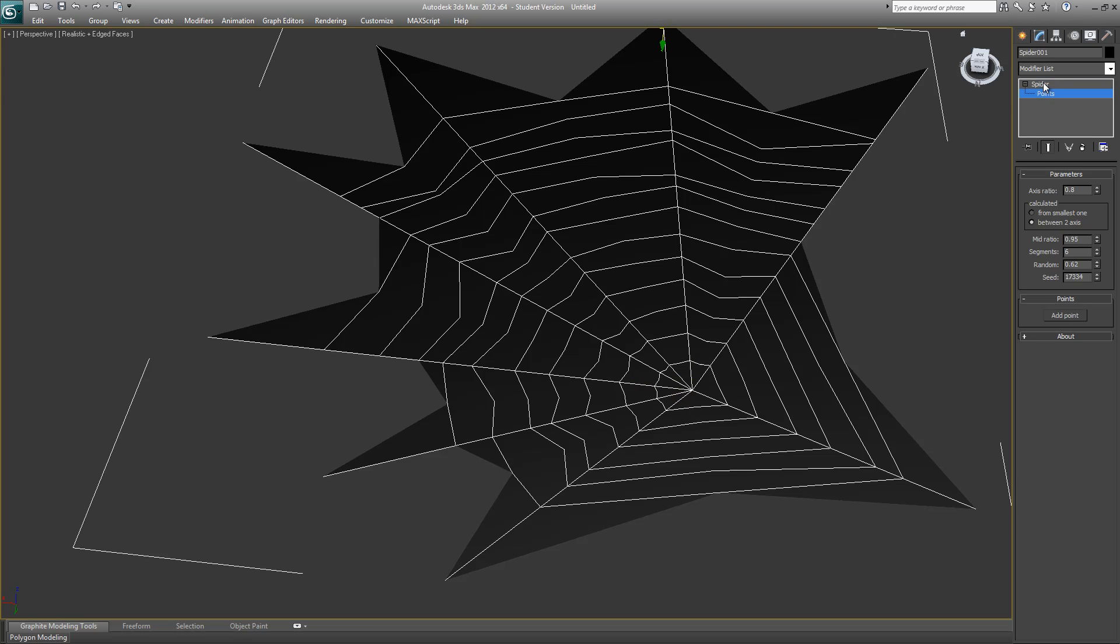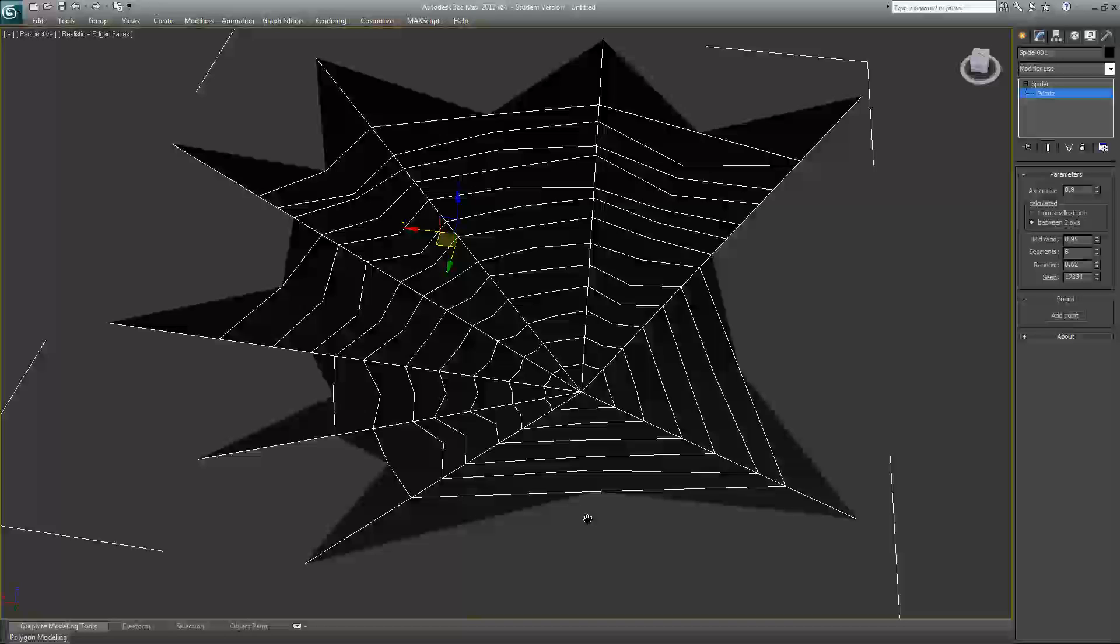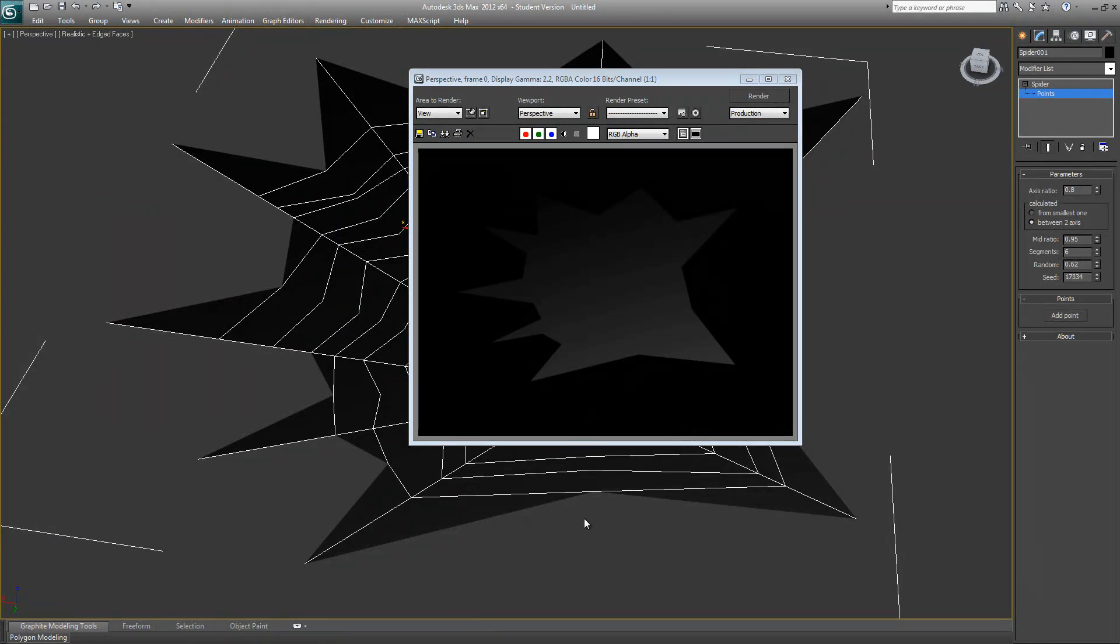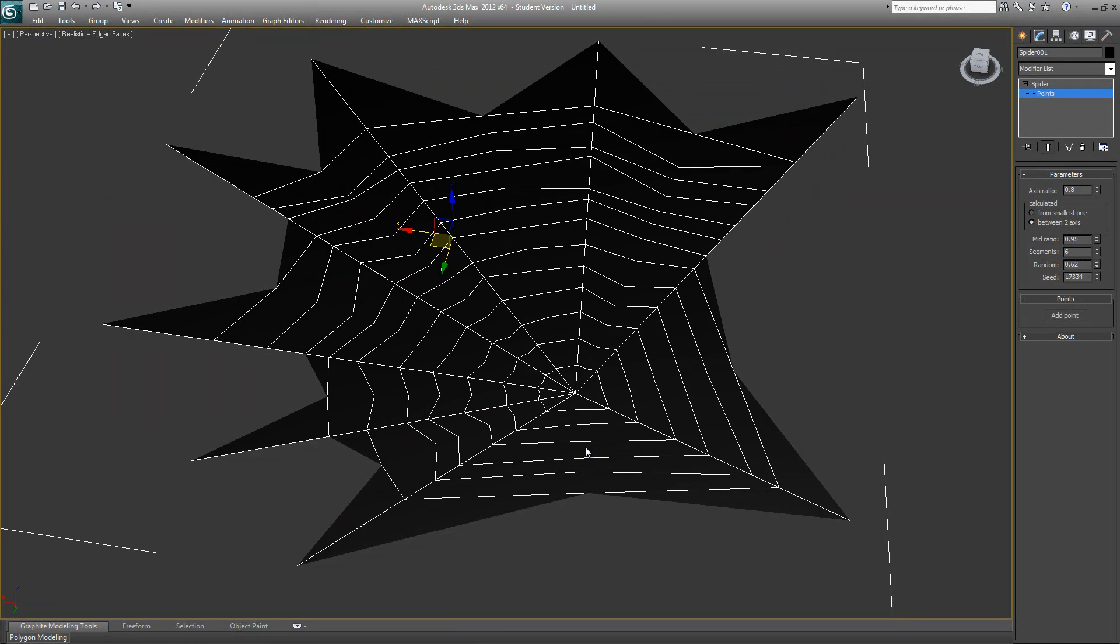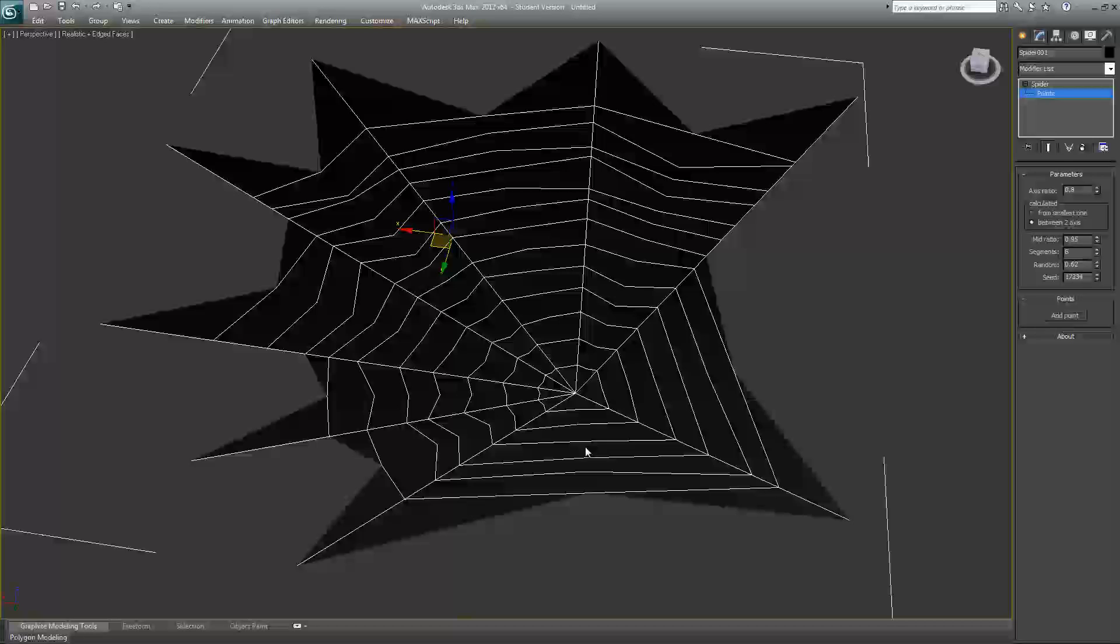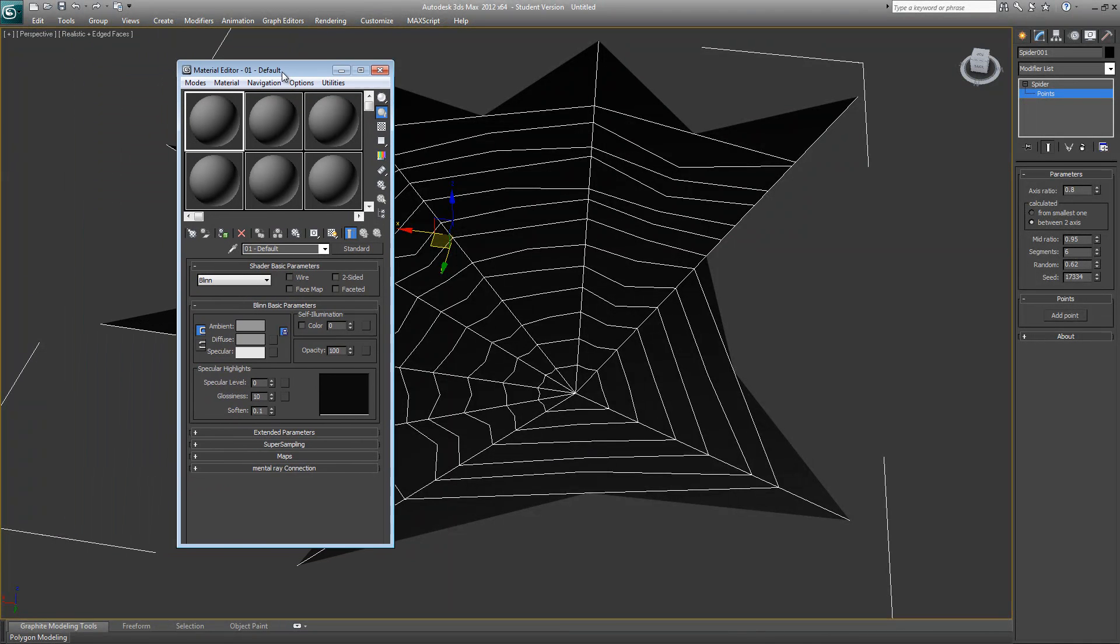Now if at this point you try to render, all you'll see is that same plane. You need to apply wire material to it. Just go to your material editor, which is M by the way.